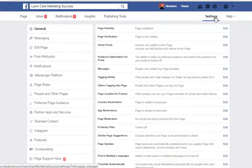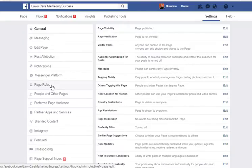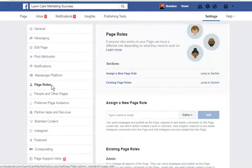Once you get into Settings, you'll see where it says Page Roles down here. It's usually on 99% of Facebooks unless you're on the Facebook phone app. The sixth thing down, you go to Page Roles.